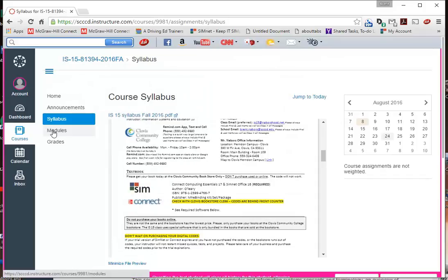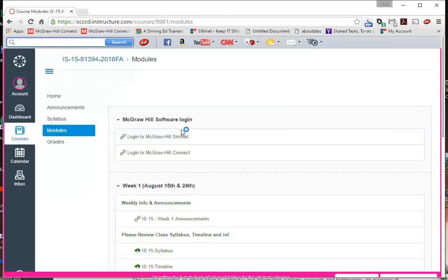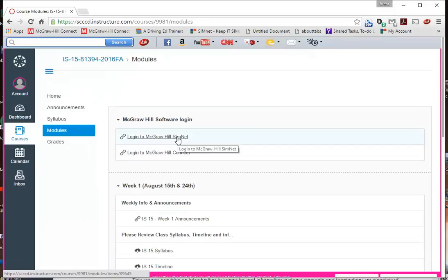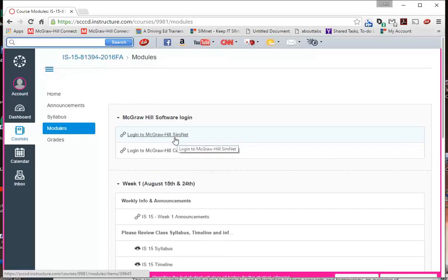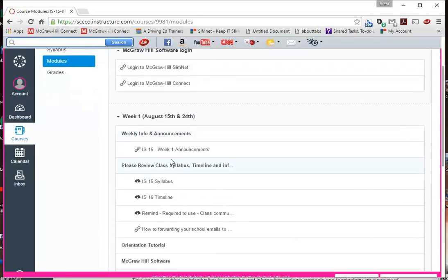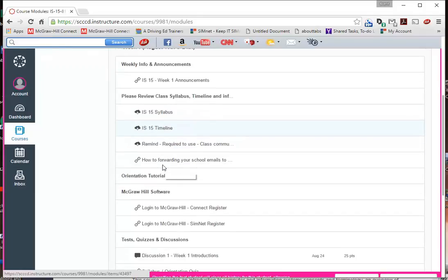And then to get modules is where all the assignments are for every week. So you're going to click here, and you'll notice at the top, this is how you log in to SimNet Connect. I have a video coming up on how to register. It's real easy. What I want you to do, if you haven't bought the code yet, just get the 30-day, or I think it's a 13-day trial. We'll cover that in just a little bit. But week one, you see, it tells you what to do. I have a little bit of announcement, how you look at my syllabus, how you look at my timeline.